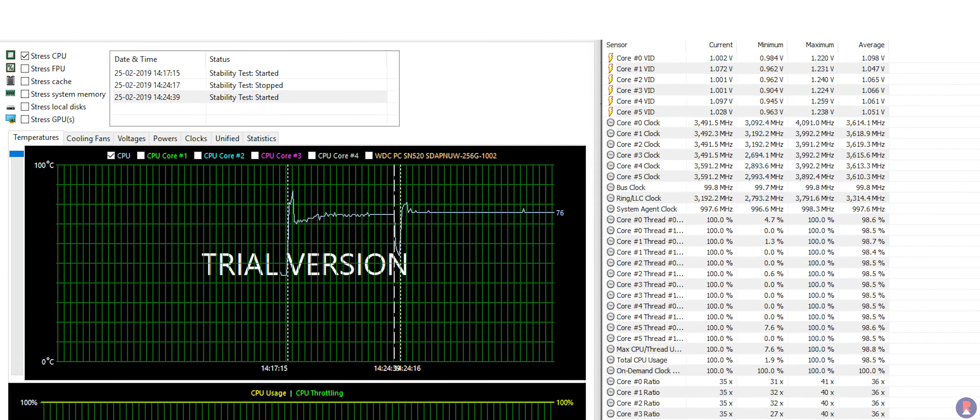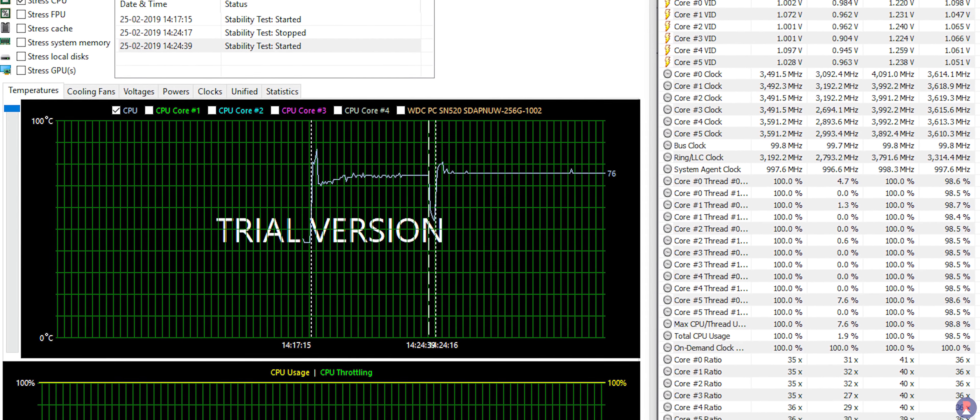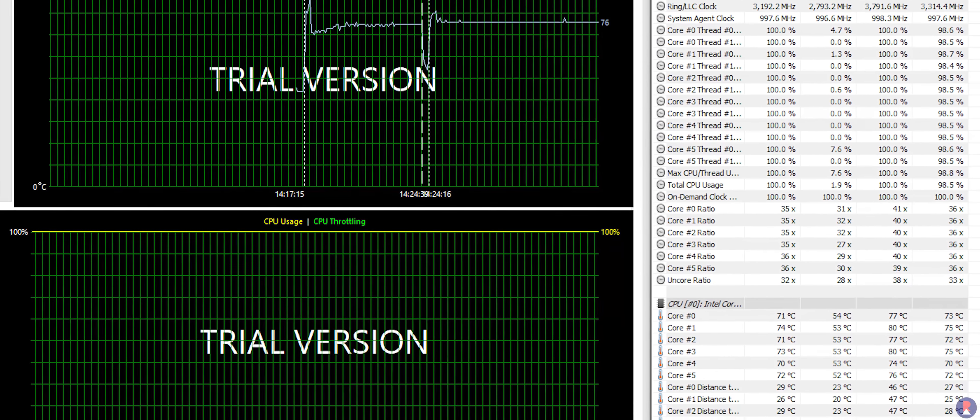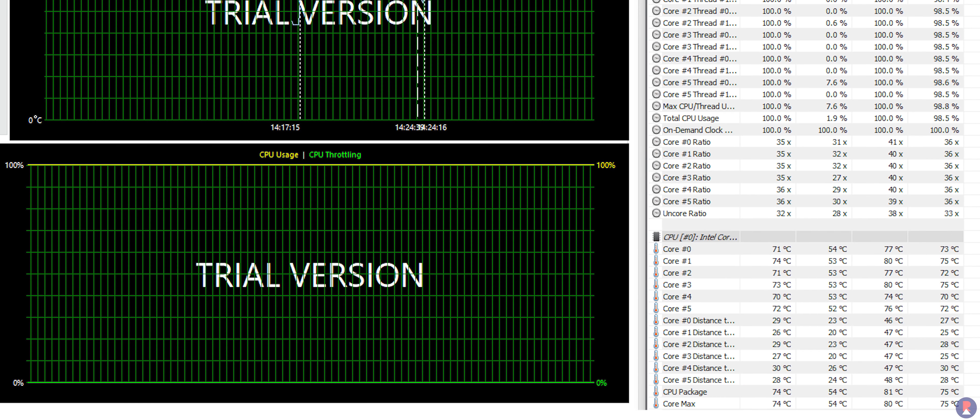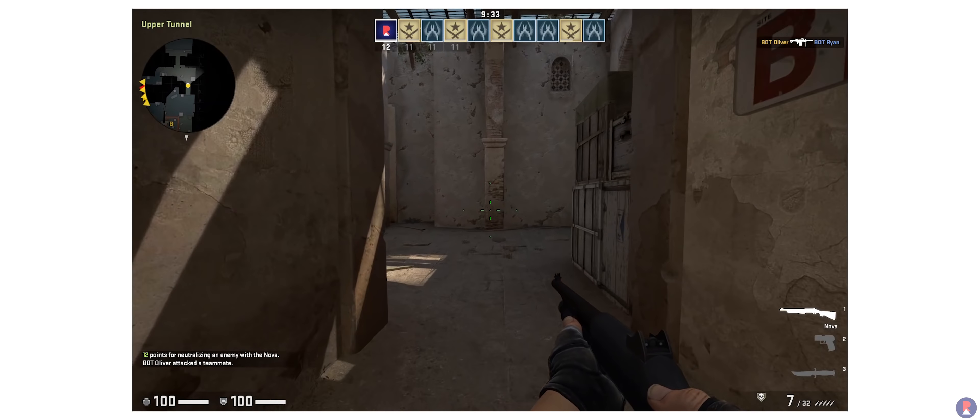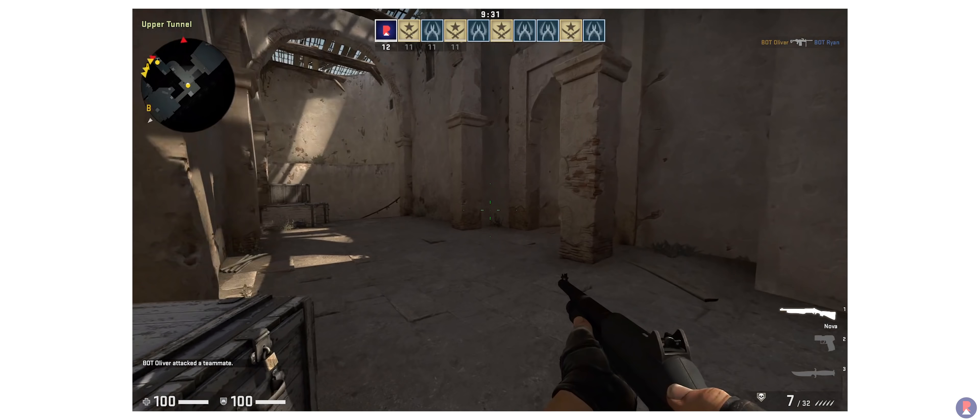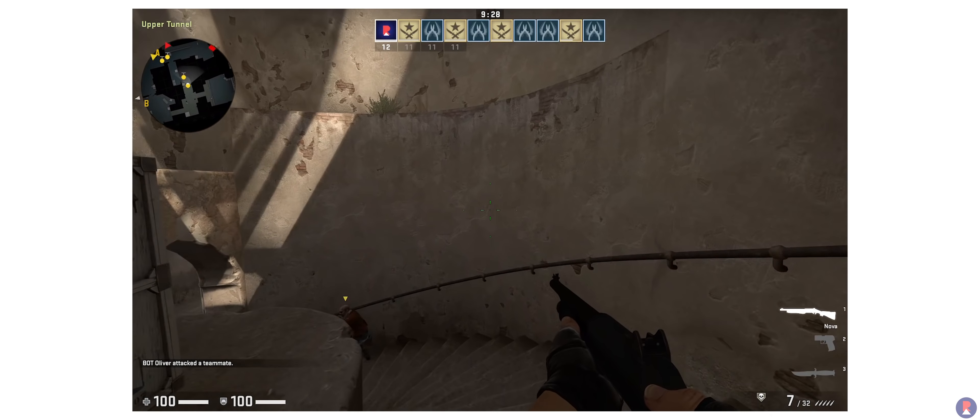Speaking of stress tests, the thermals never went above 80 degrees celsius on stressing the CPU alone and maintained an average temperature of 76 degrees celsius.